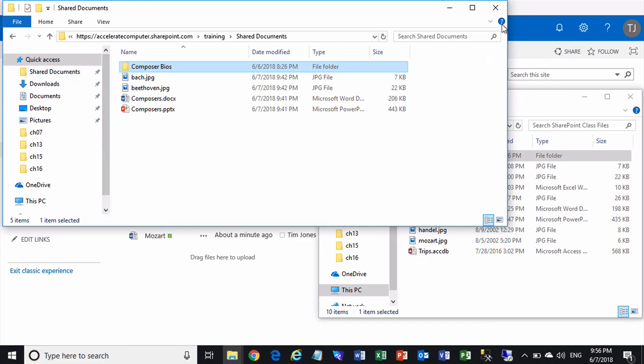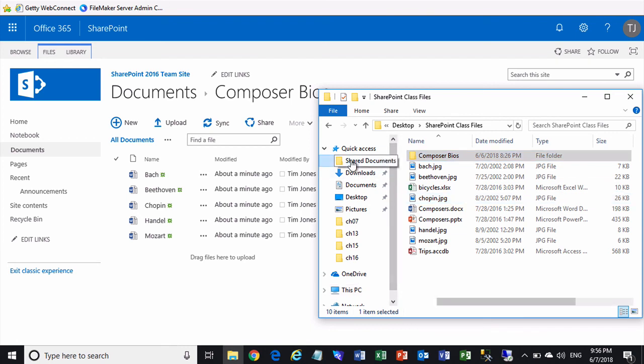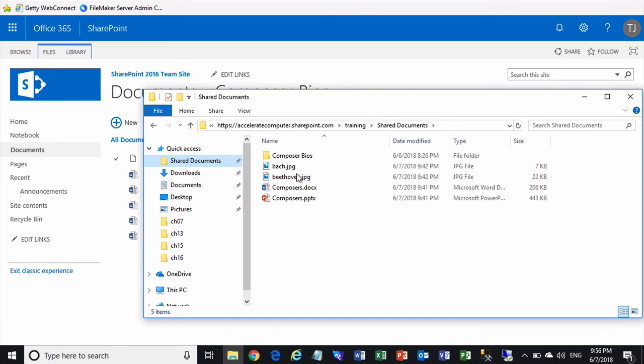And at any time, you can come along and say, hey, I need to work with the document library there. Click, and it takes you right there. You're looking at the files and working with the files in that document library. You can even open them directly from here, but we'll get into opening and editing documents that are in document libraries in the next video.